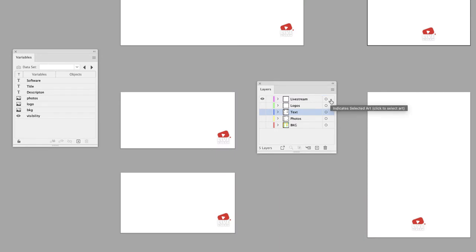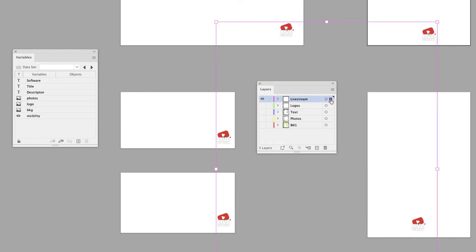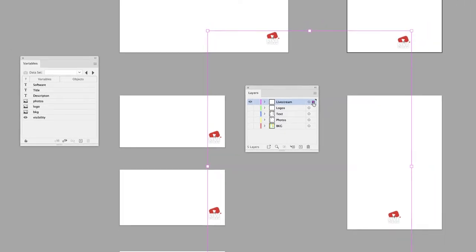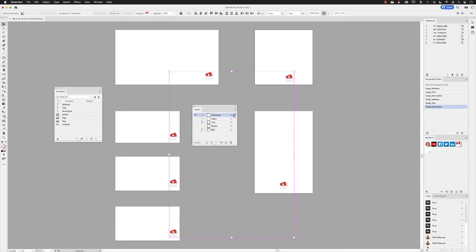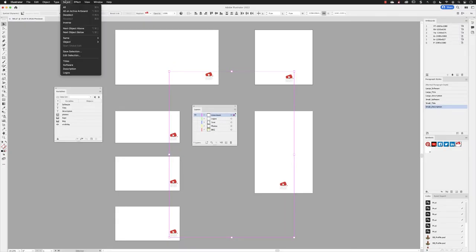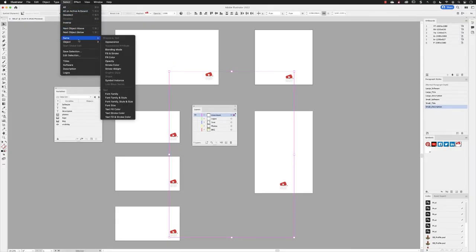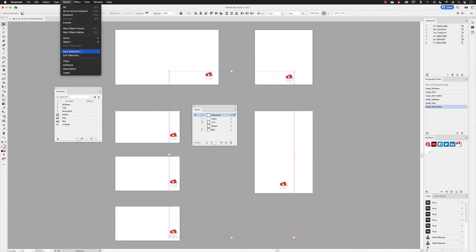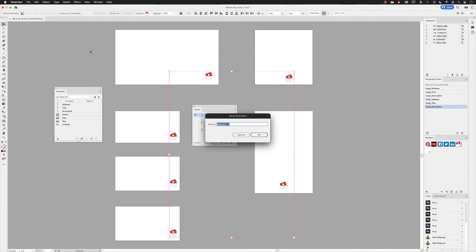Dead easy. And to make this process even quicker in the future to connect it to other data, I can go to Select, choose Save Selection, give this a name and I'll call this live stream—kind of makes sense really—and click OK.